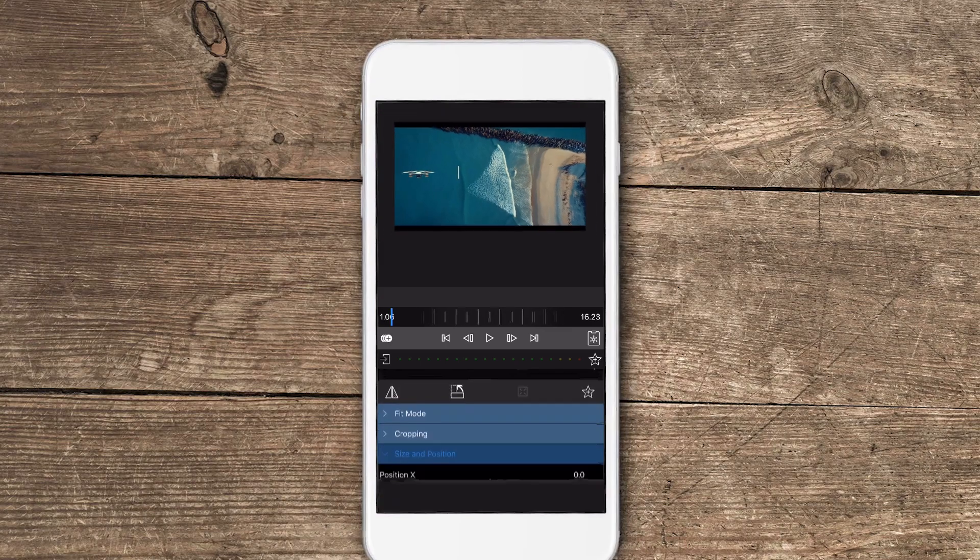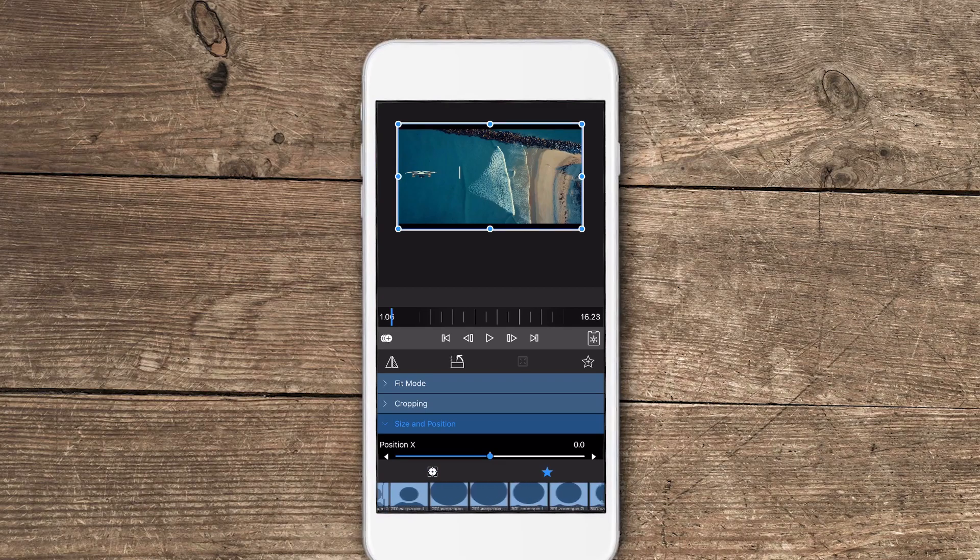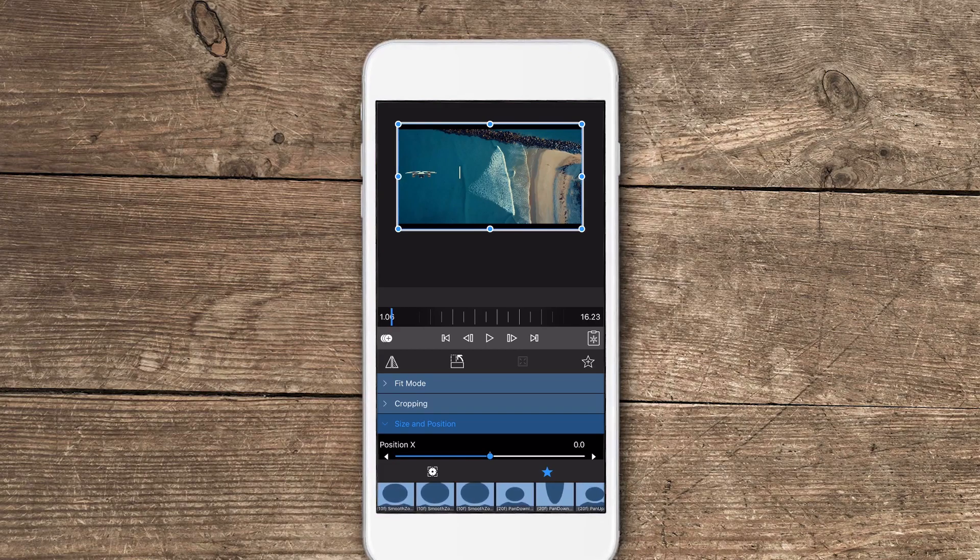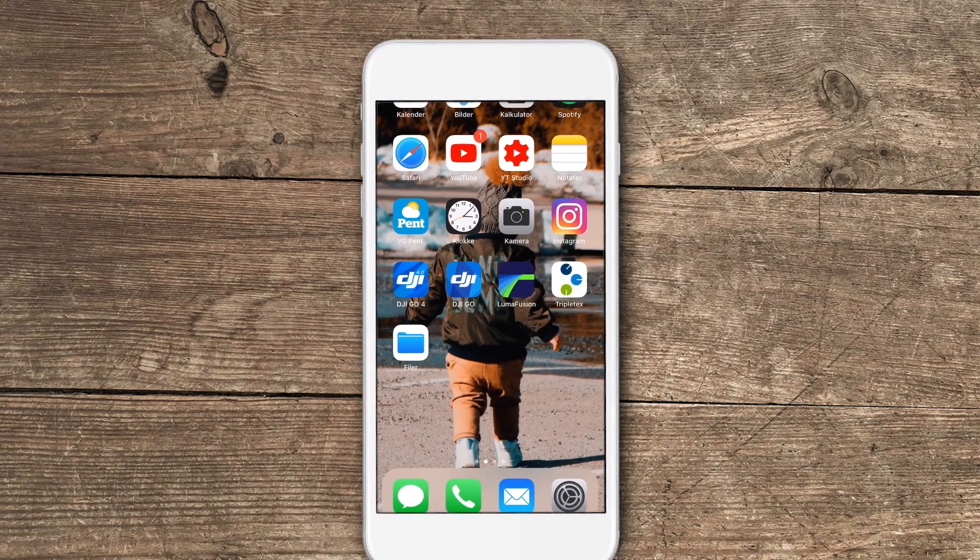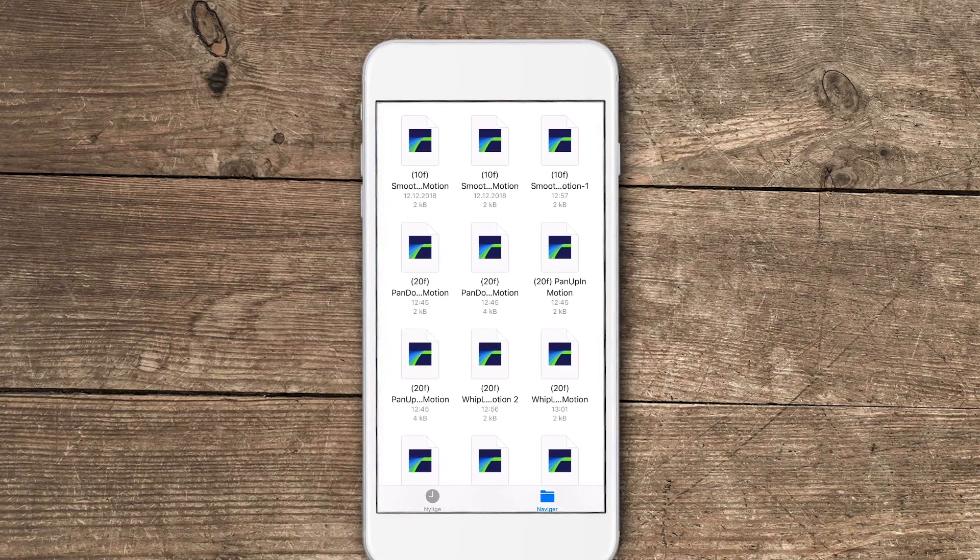Once we go over to frame and fit and you tap on the star, you see that you have all the motion presets as well. And if we move out to LumaFusion and into our files folder on our device, you see that we have 101 effects and we have 30 motions.